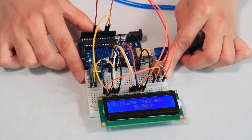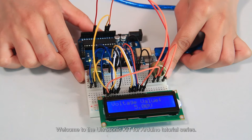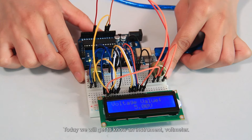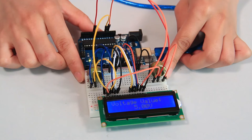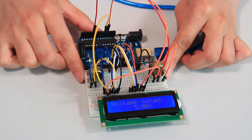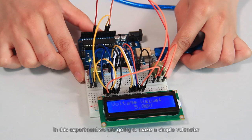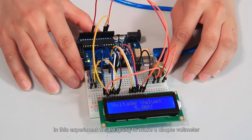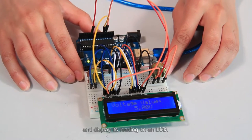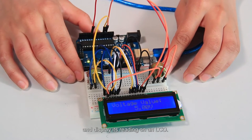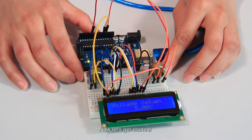Hi everyone, welcome to the ultrasonic kit for Arduino tutorial series. Today we will get to know an instrument, voltmeter. By the name we can tell it is to measure the voltage. In this experiment, we are going to make a simple voltmeter and display its reading on an LCD. Now let's get started.